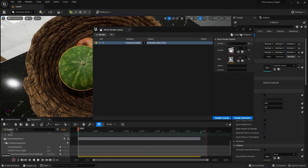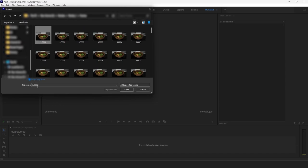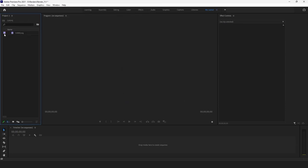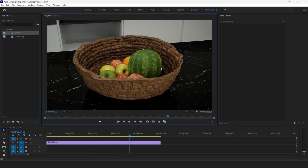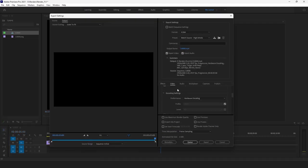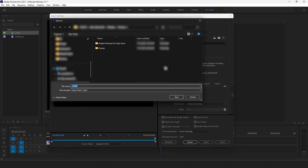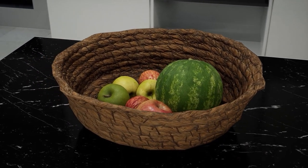Let's open Adobe Premiere to import the PNG sequence. I'll select the first frame, make sure 'image sequence' is checked, and click open — it will import all the frames. I'll drag and drop it into the timeline. Playing the animation, we can see a very nice result. I'll press Ctrl+M to render the animation, rename it, and export it. Here you can see the final animation.